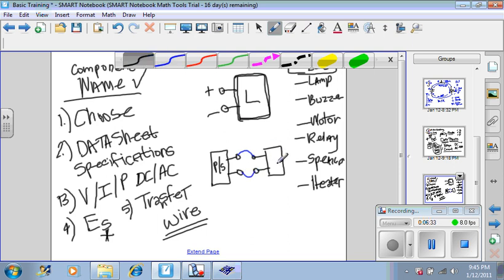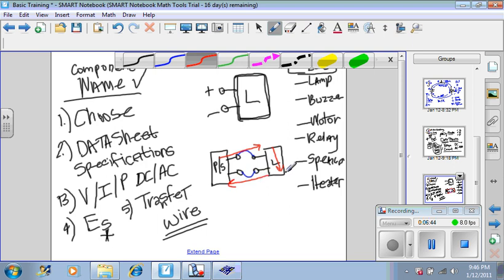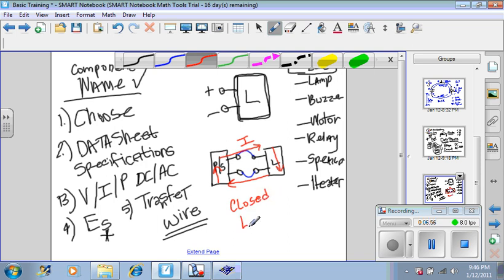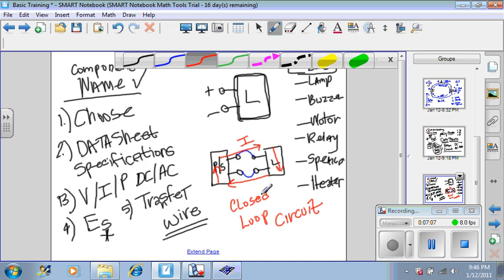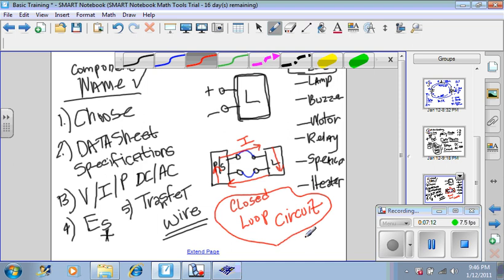And we have a completed circuit where energy comes out of the power supply, flows through the load, and then returns back to the negative part of the power supply. And that energy forms what we call a closed loop circuit. It looks like it's a closed loop.